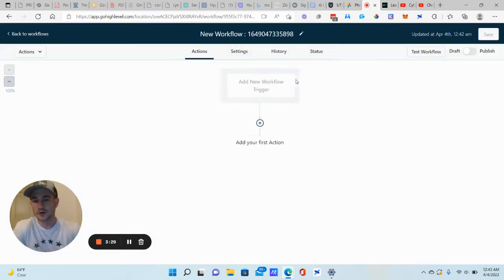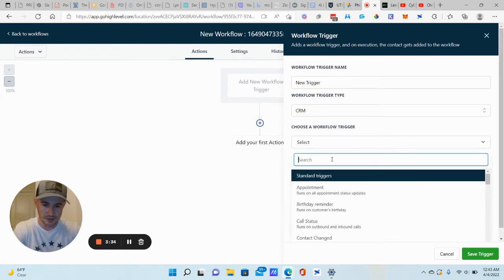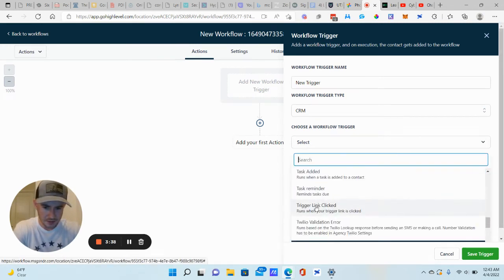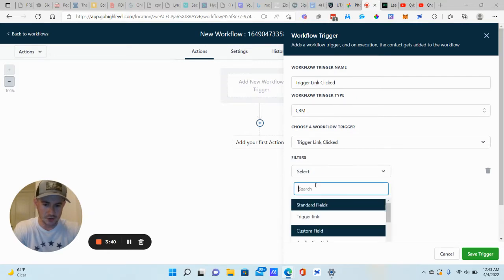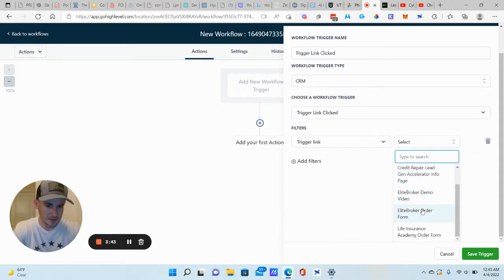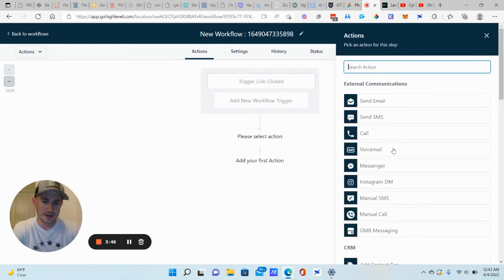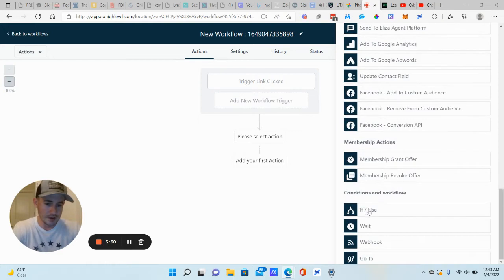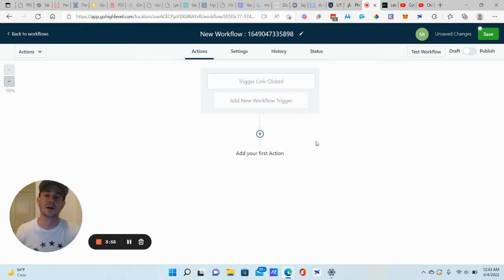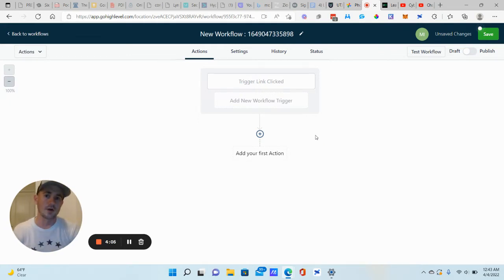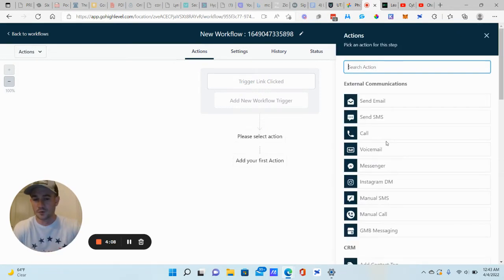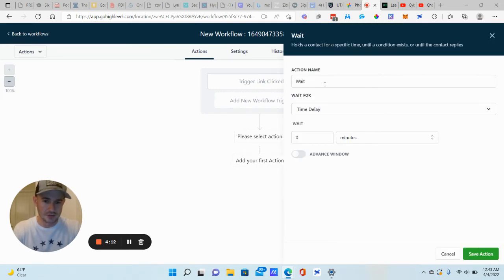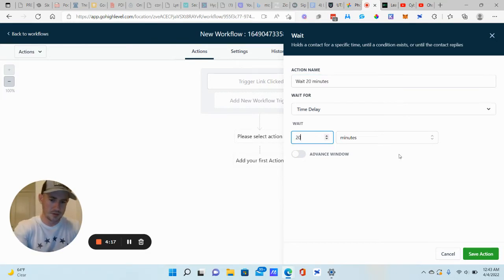Our trigger is obviously going to be the trigger link. So our new workflow trigger, we're going to select trigger link clicked right here. Add filter. We're going to choose that trigger link that we just created. Elite Broker order form, save trigger. Then we're going to click the plus sign and we want the system to do a check. But before that, you want to decide how much time, like in between the click, do you want to send this stuff. So I don't know, maybe 20, 30 minutes, give them some time to go get their credit card or check their calendar, whatever. We'll wait 20 minutes here. And then the system's going to check this stuff. So we're going to wait 20 minutes. Save action.